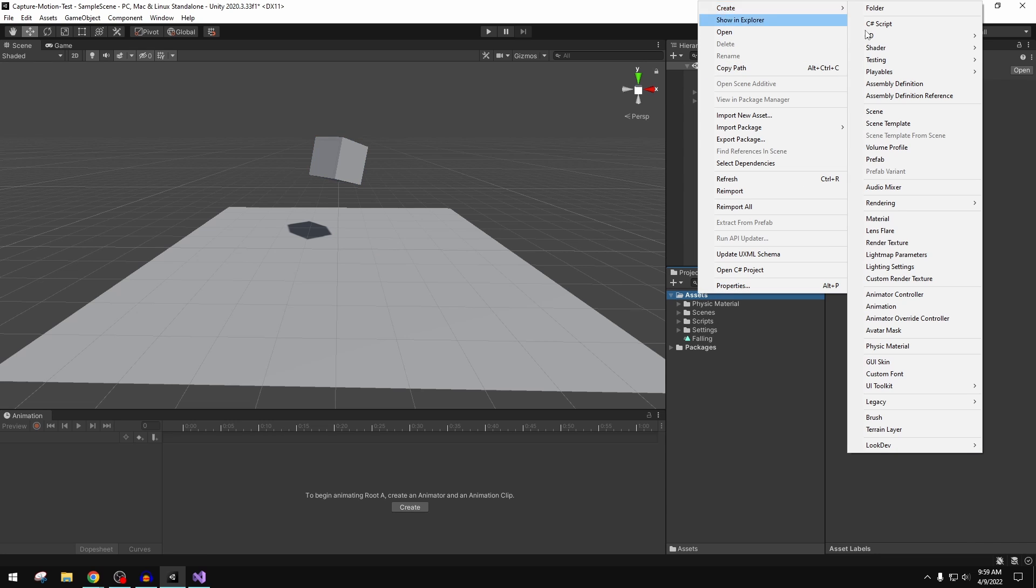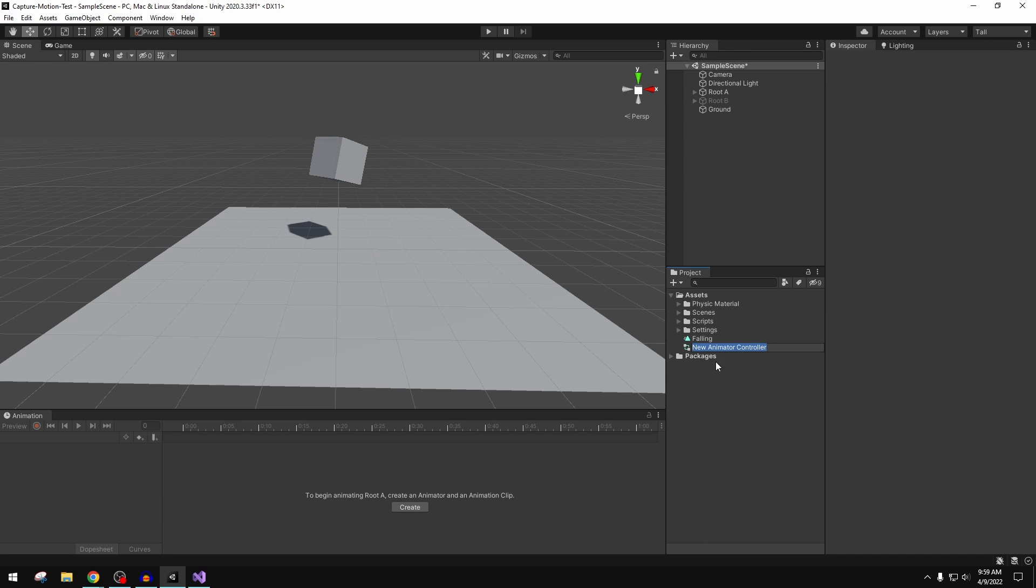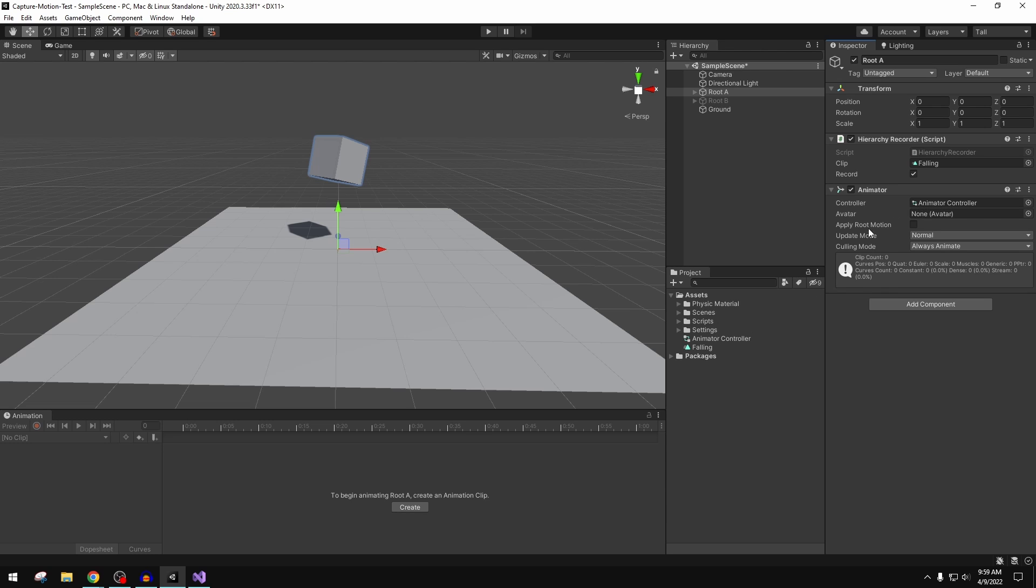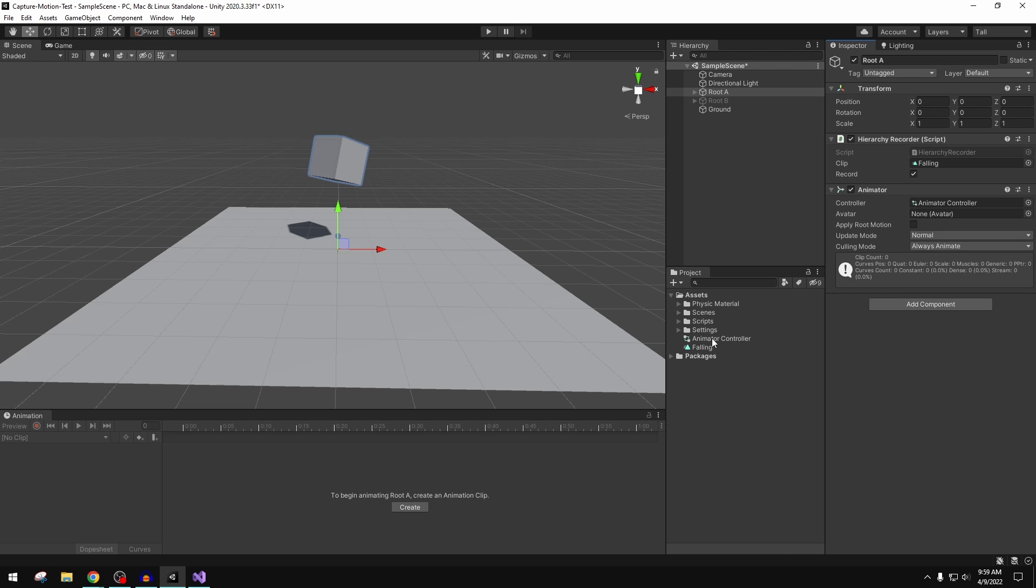We're going to left-mouse drag that into the animator window. What we can do now is either from here or on the actual animator controller, double-click.